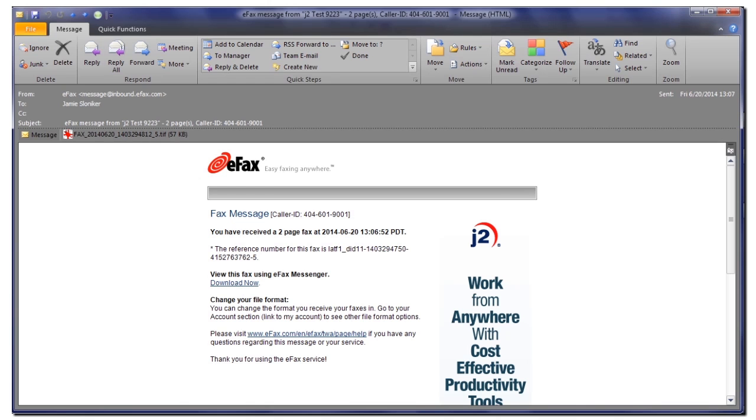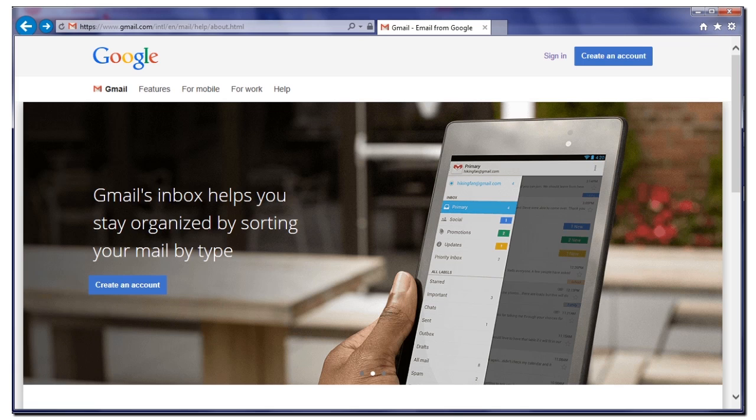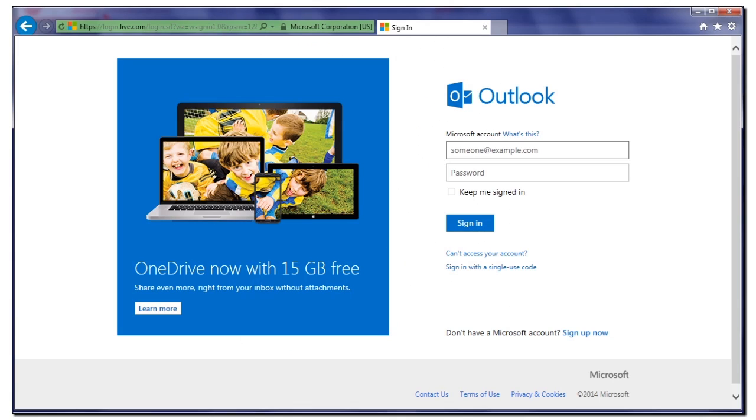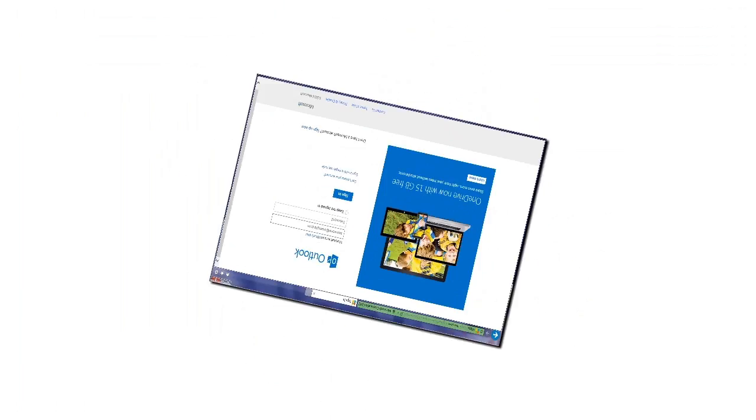With eFax, you can receive a fax directly in your email inbox. eFax sends your inbound fax to your email address as an attachment, allowing you to view a fax in nearly any email program.